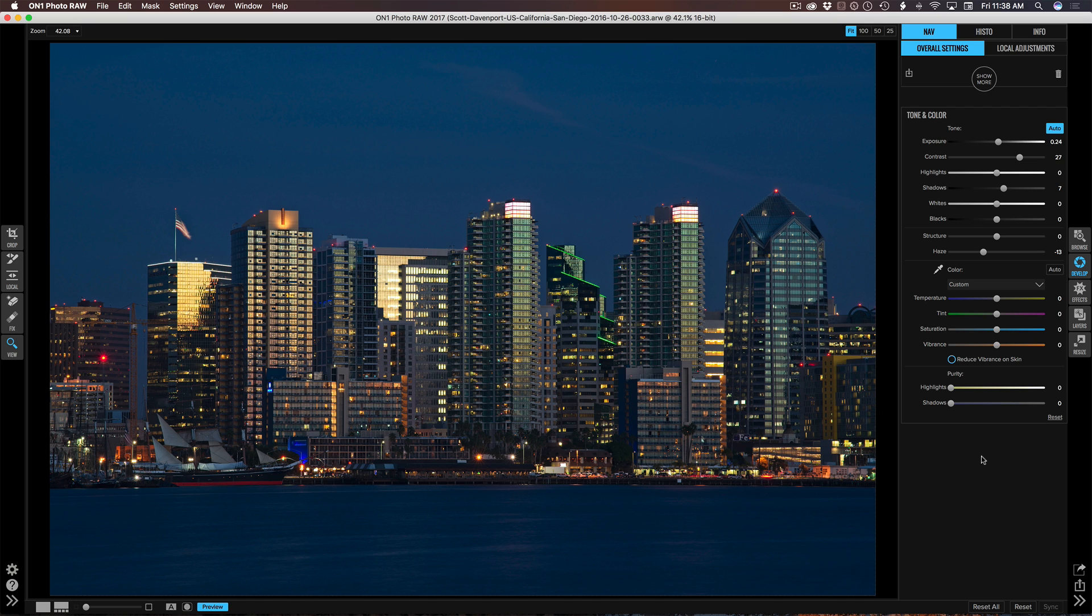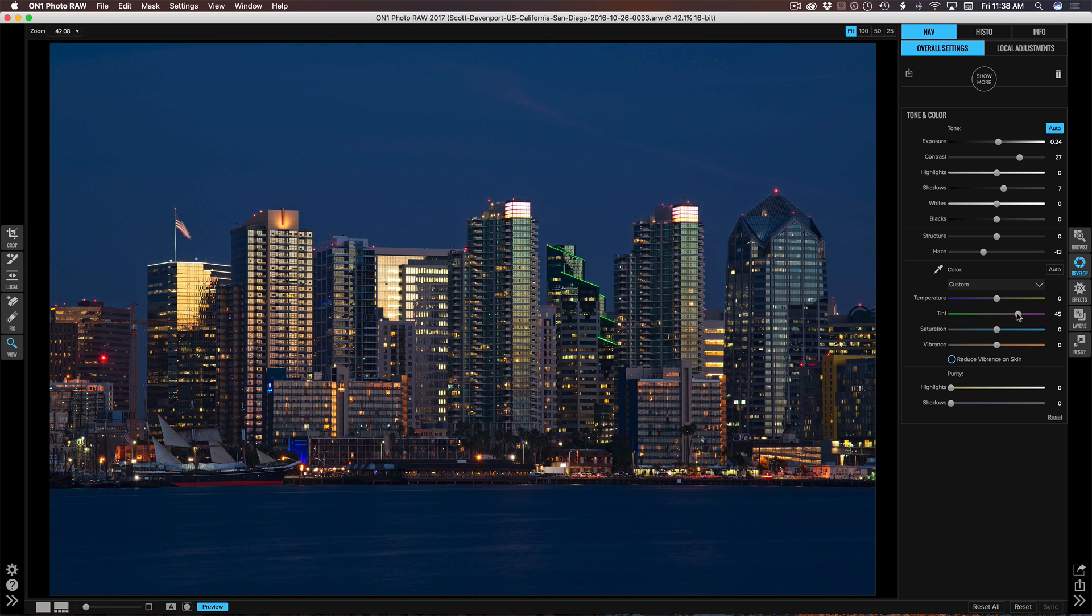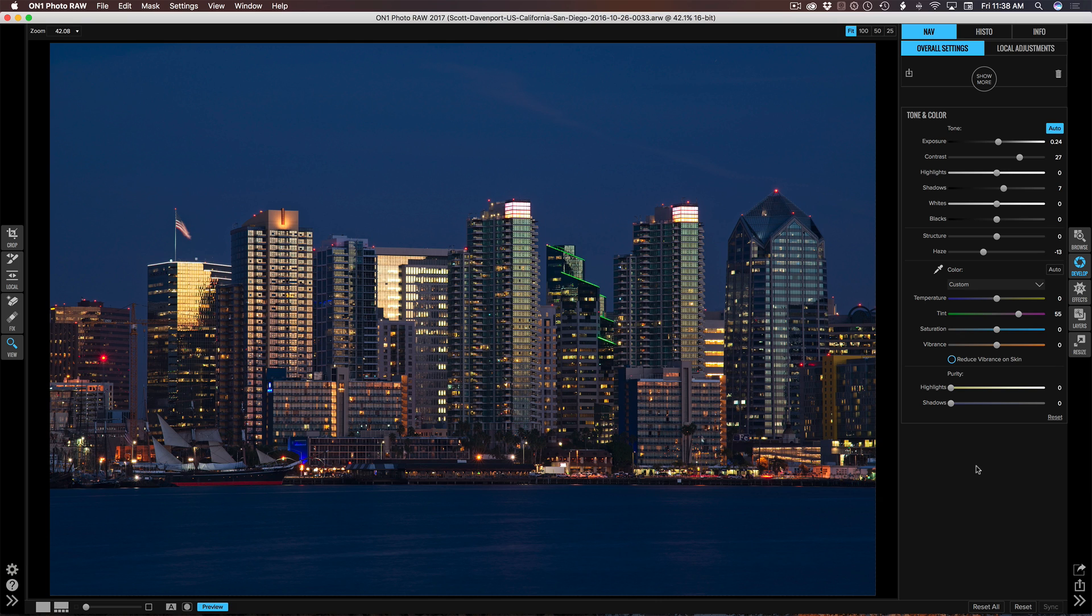Next is a stylistic choice. I like to add a bit of a purplish tint to my cityscapes taken at twilight. So I can do some of that here with the tint slider, and I'm really using white balance as a creative stylistic choice as opposed to it being pure white. And that looks pretty nice. I like the little extra purple that's given to the skyline.